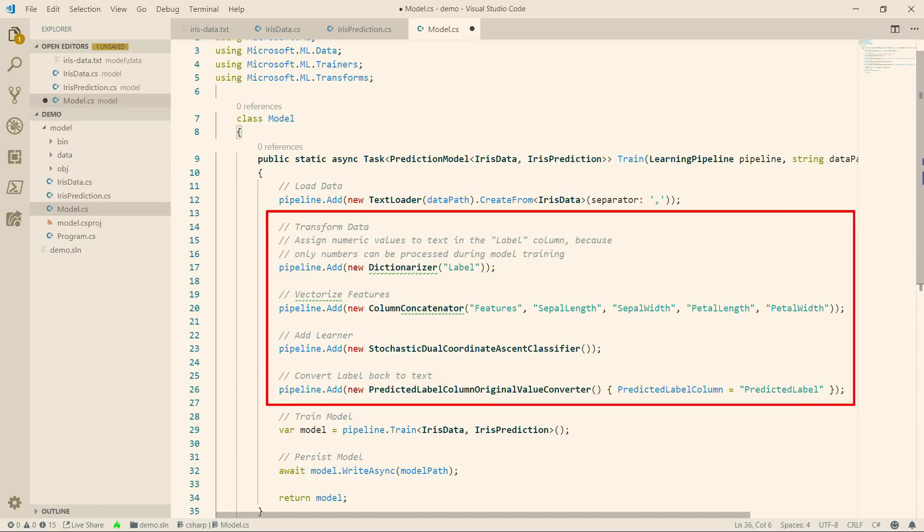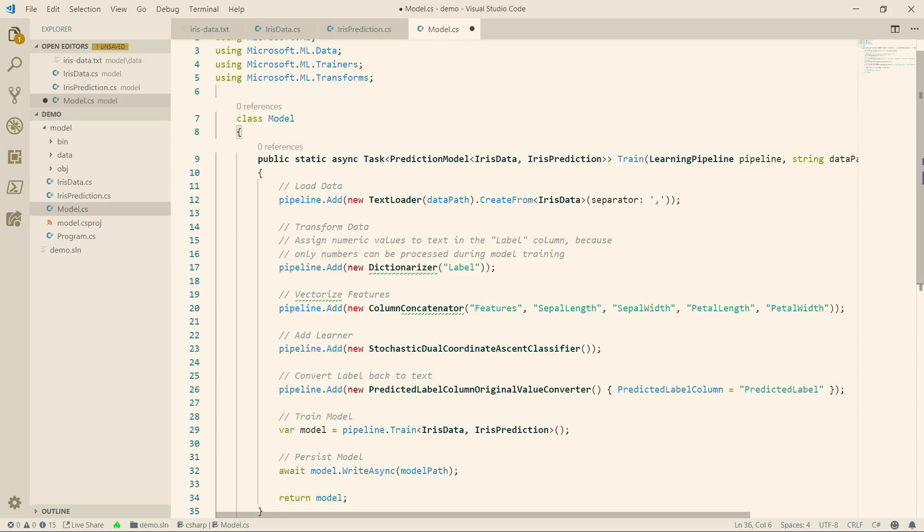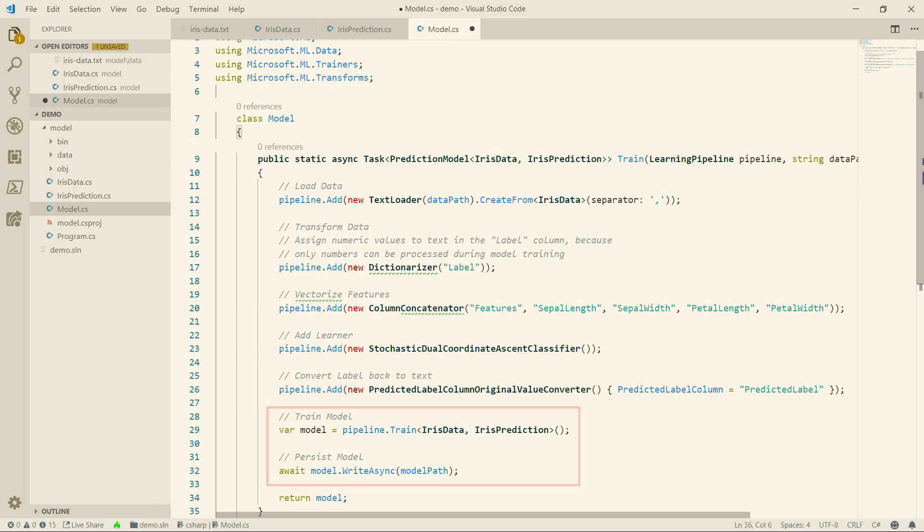Next, it parses that data and prepares it for training. Finally, it trains the model with the data, which results in a model file, which it writes to the path that we set in the model path parameter.